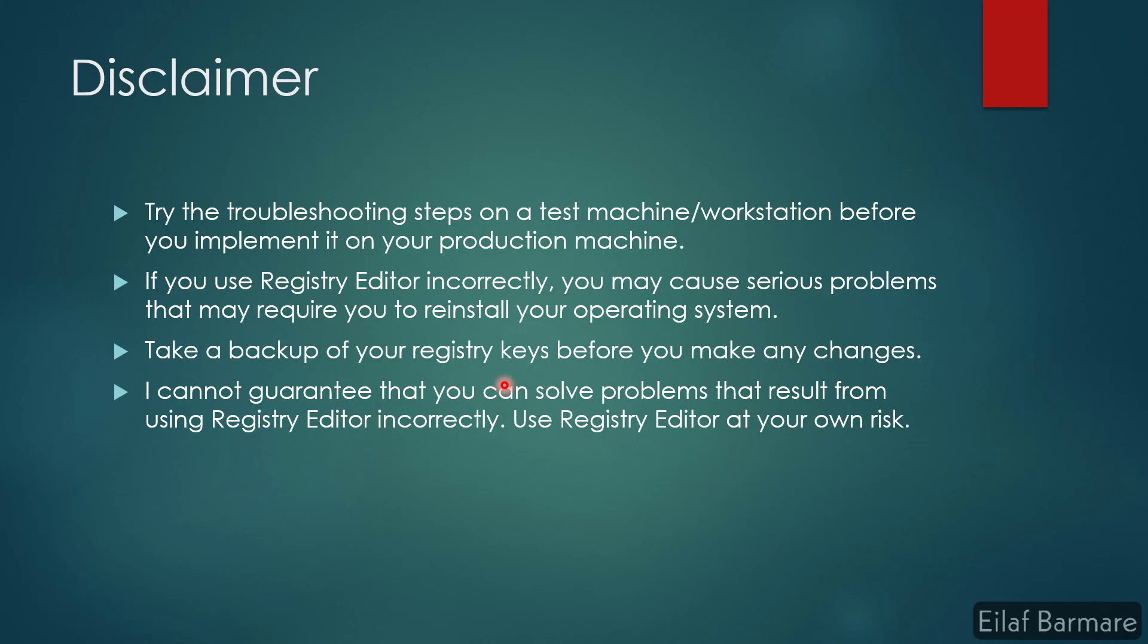To fix those problems, the only solution would be to reinstall or reimage the operating system. So use registry editor at your own risk, and it is always safe to try the troubleshooting steps on a test machine or test workstation before you implement it on your production machine.